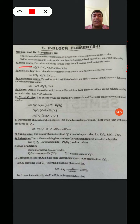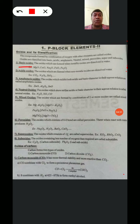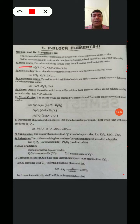The next one is Neutral Oxides. Neutral Oxides are the Oxides which show neither Acidic nor Basic character in their aqueous solution. Examples: N2O (Nitrous Oxide), Nitric Oxide, and Carbon Monoxide. These are the examples of Neutral Oxides.